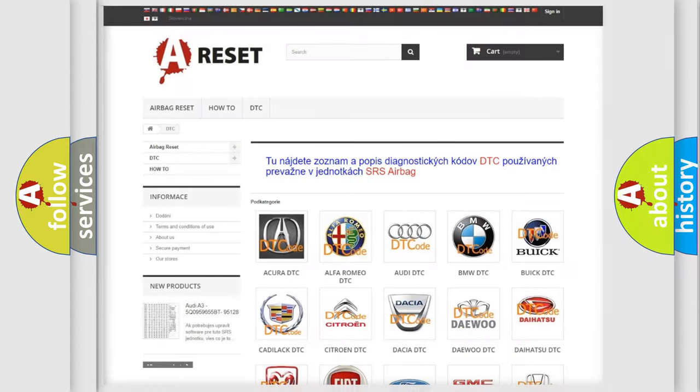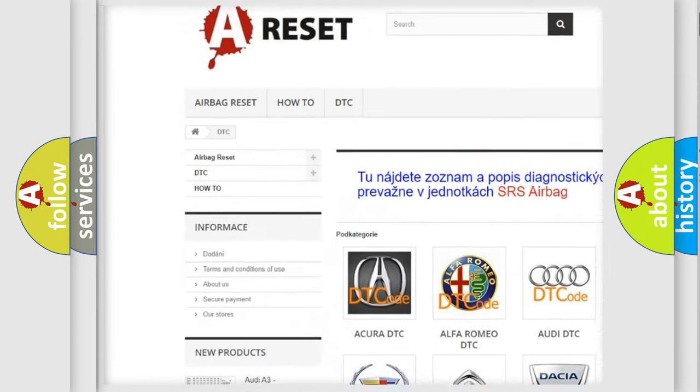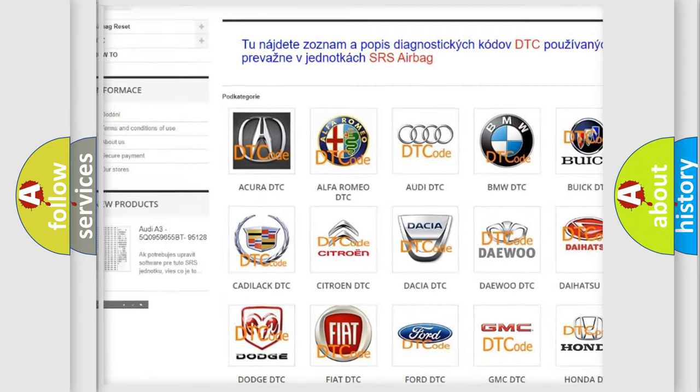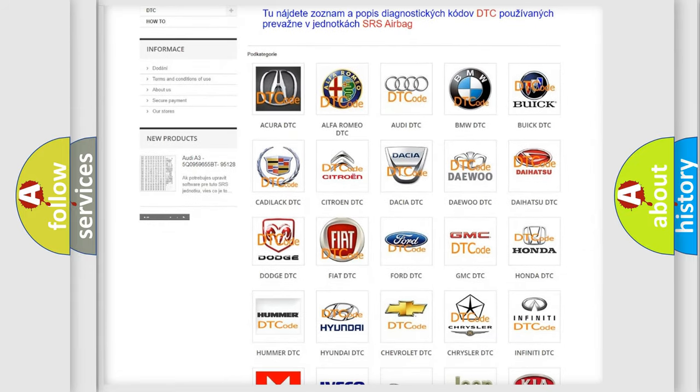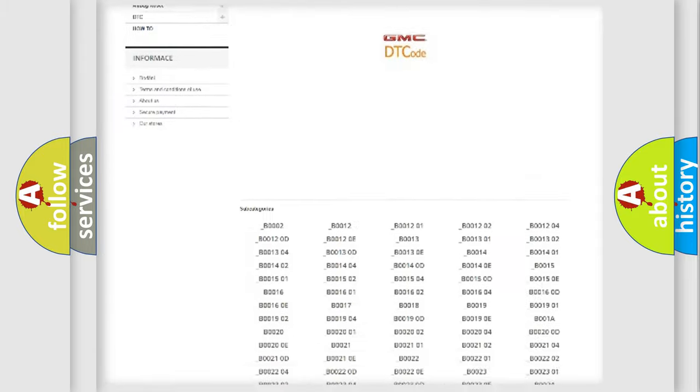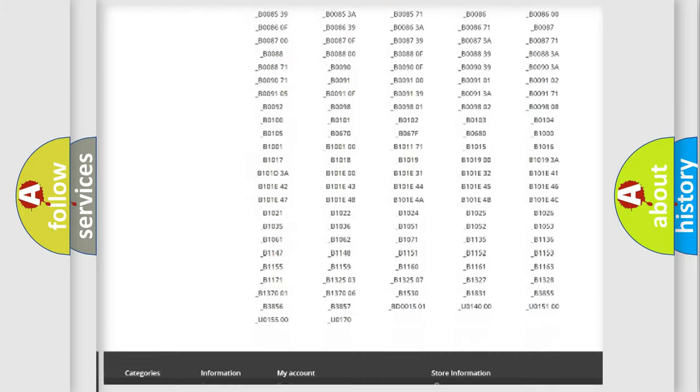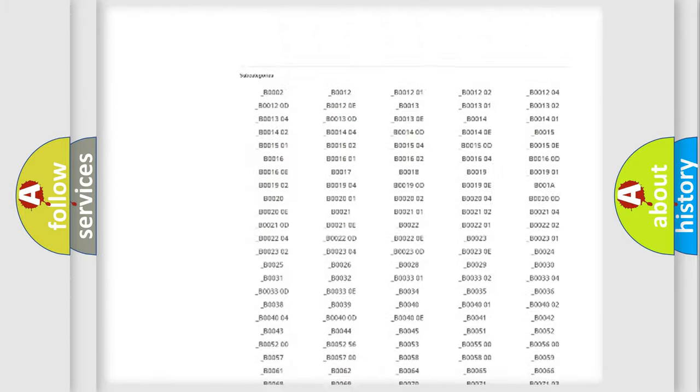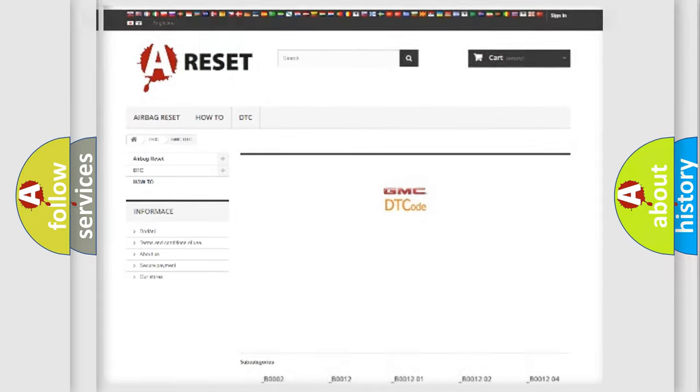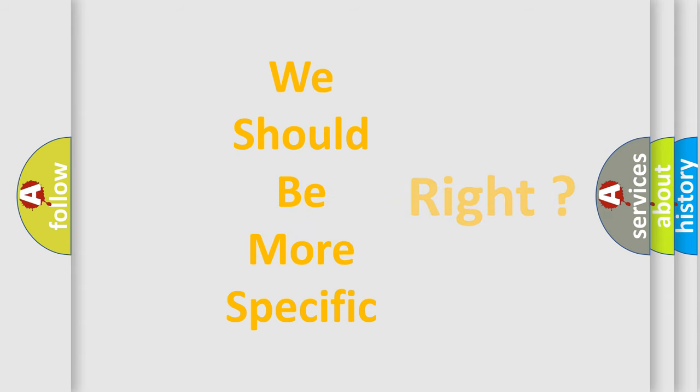Our website airbagreset.sk produces useful videos for you. You do not have to go through the OBD2 protocol anymore to know how to troubleshoot any car breakdown. You will find all the diagnostic codes that can be diagnosed in GMC vehicles. Also many other useful things. The following demonstration will help you look into the world of software for car control units.